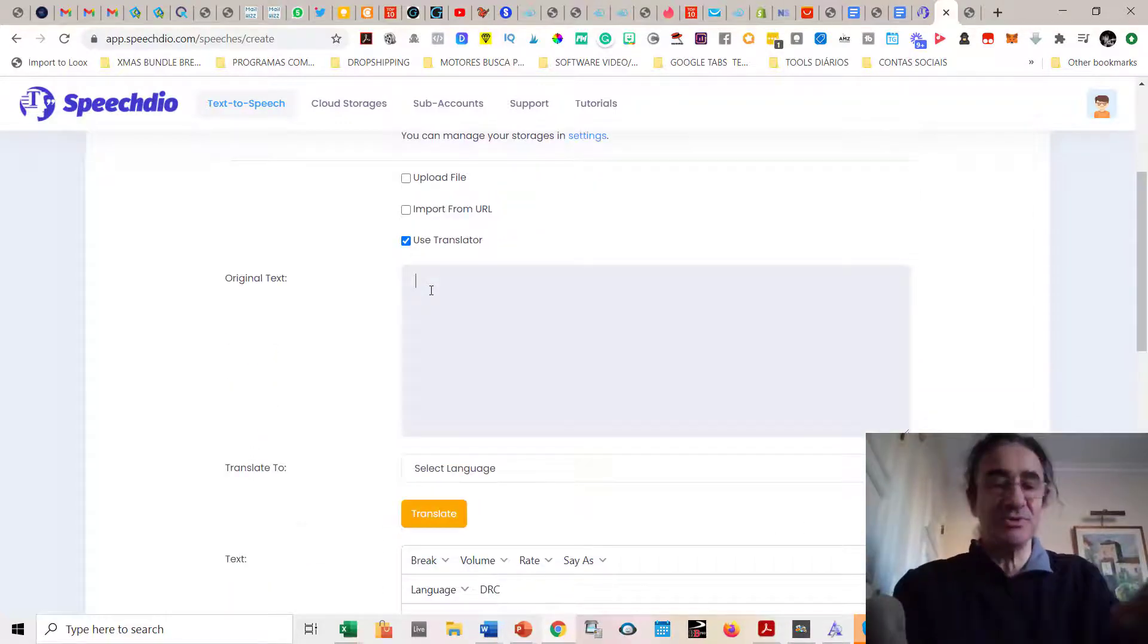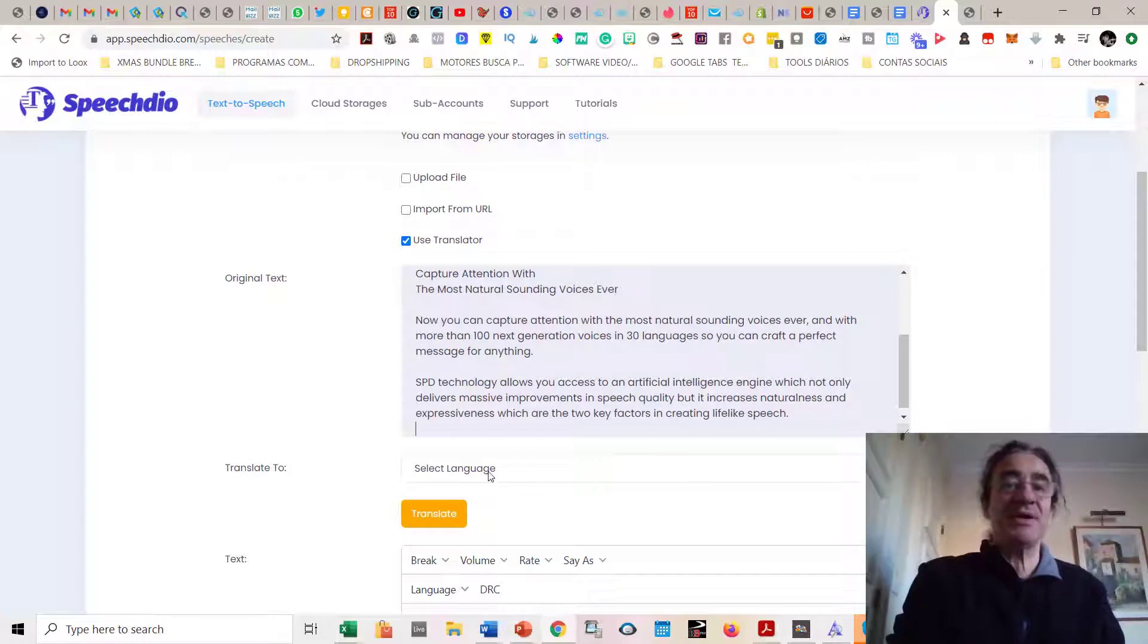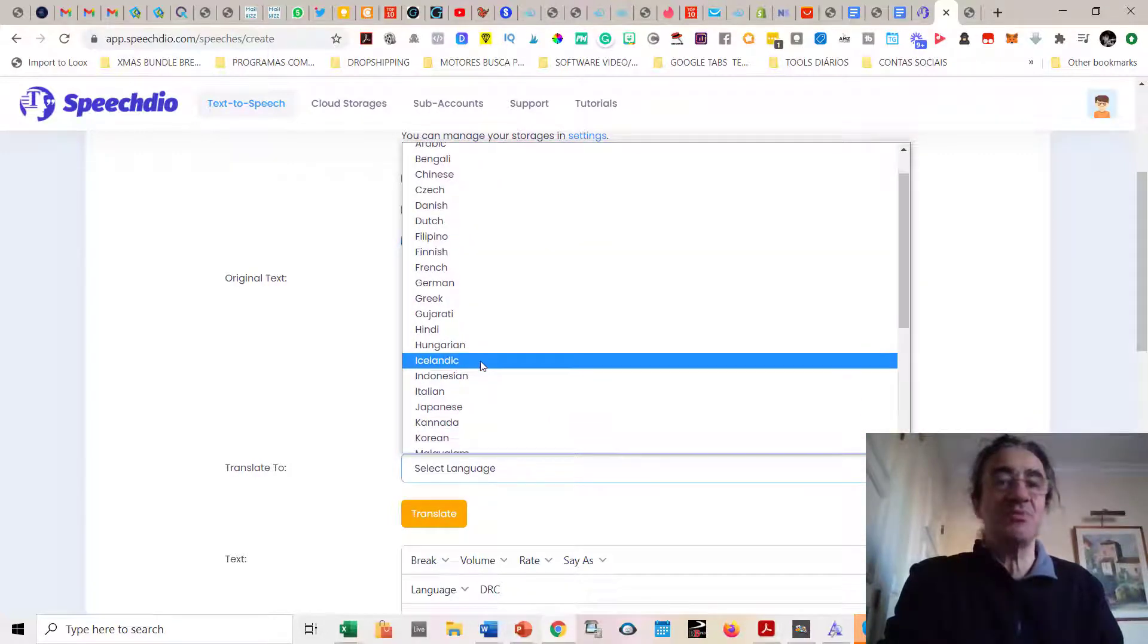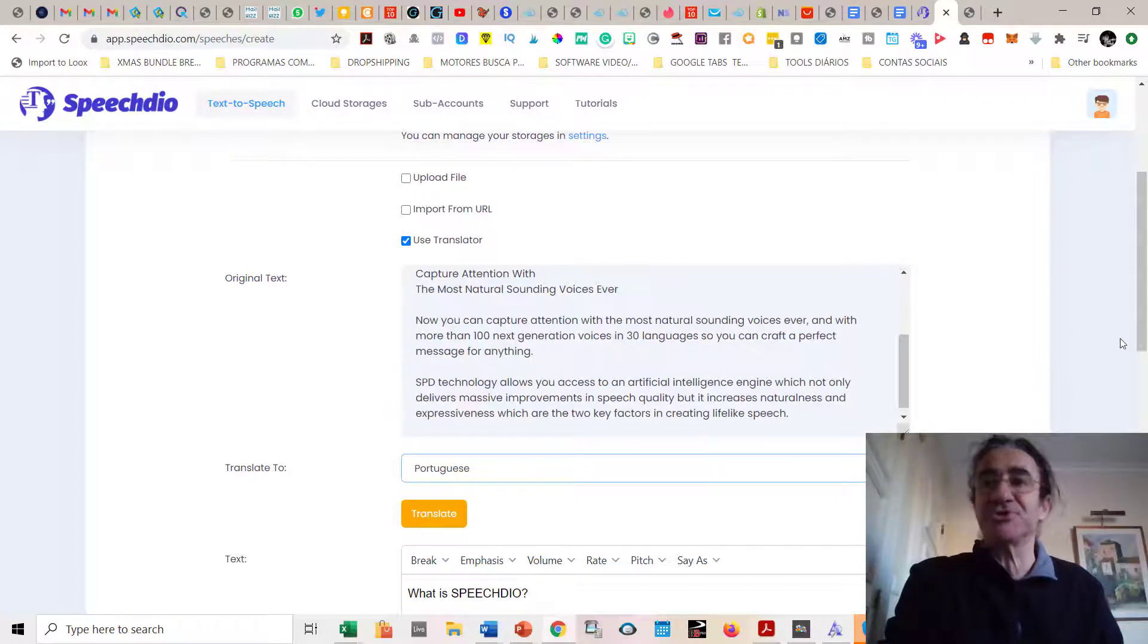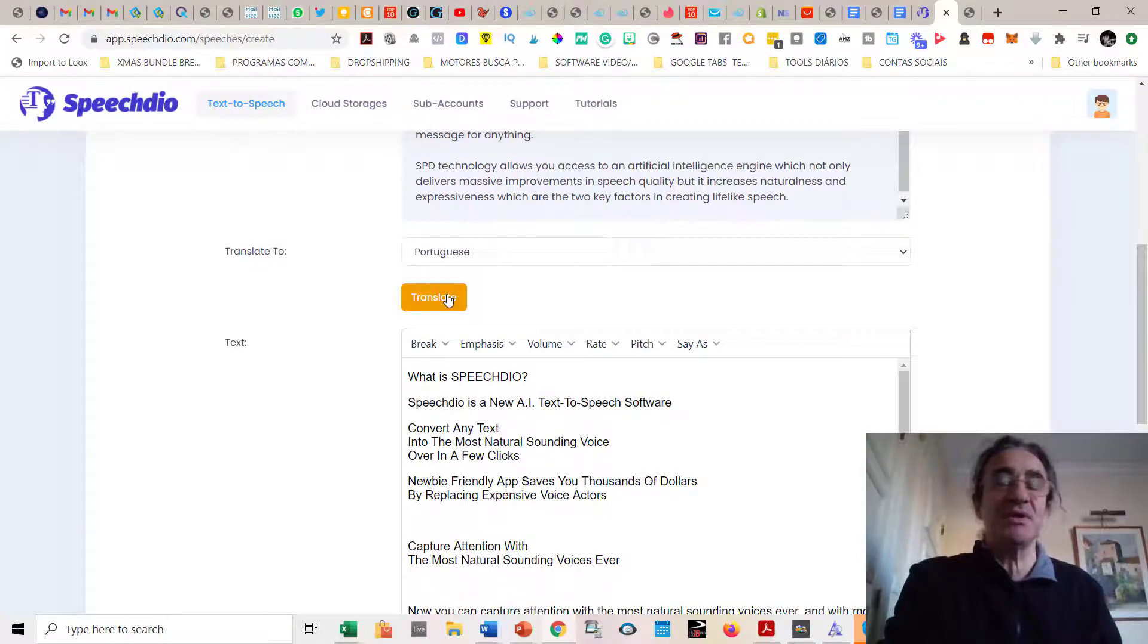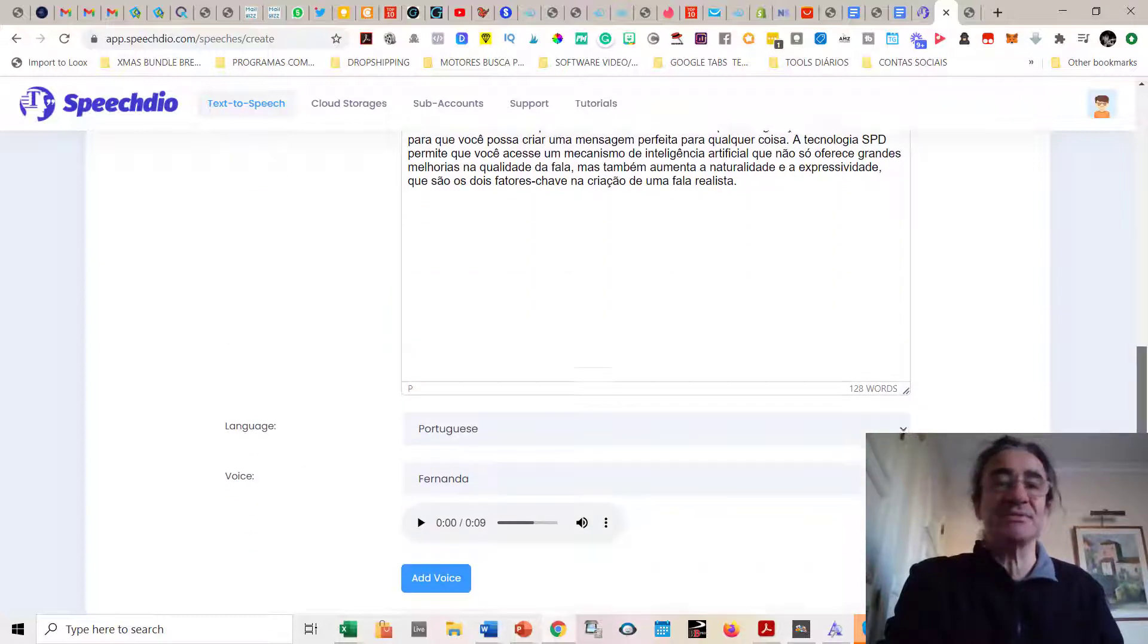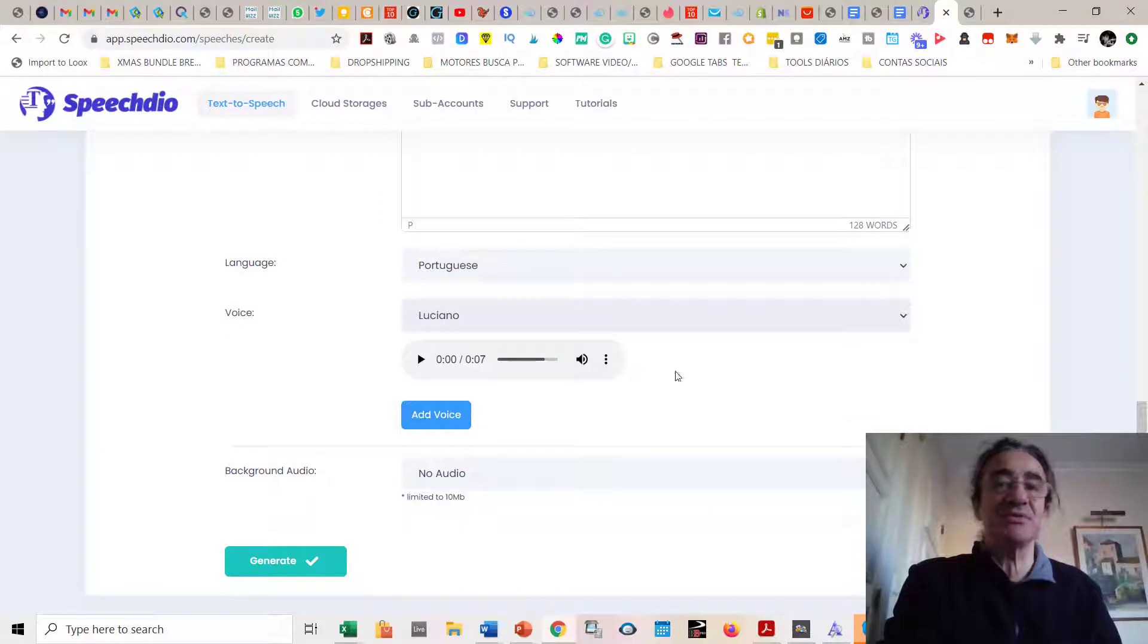First, let's say that I want to use a translator. So I go here, I place the text in English, and let's translate this to Portuguese, which is my natural language. I'm going to translate to Portuguese, and once I click here, you can see it translated already. And now I can select somebody to do the speech of this.